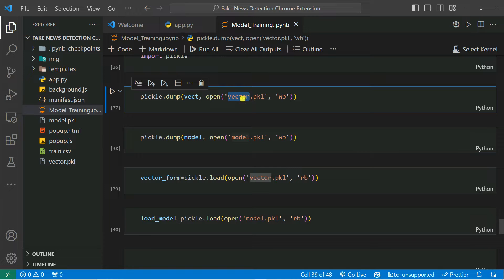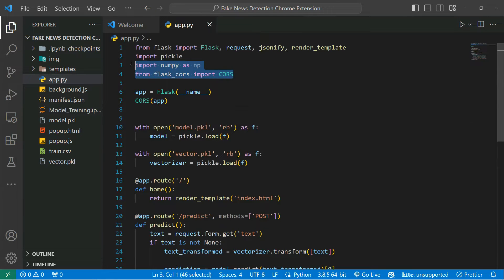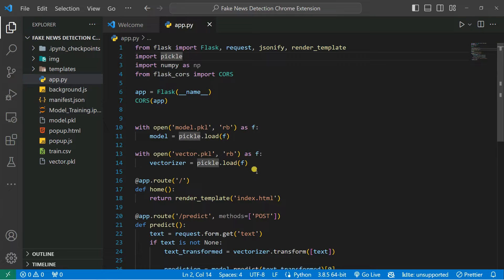In order to build a web application we need these two pickle files. Previously we did this in a Streamlit application, but now we need to convert it into a web application using Flask. Flask is a framework — a library in Python — that you can use for web development. Using Flask you can also create a REST API, which is exactly what we're doing here.